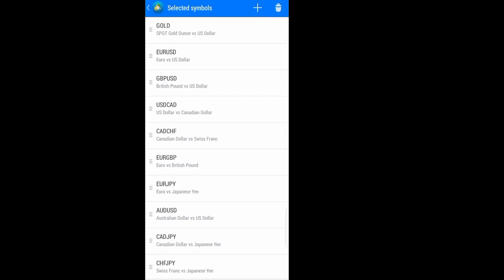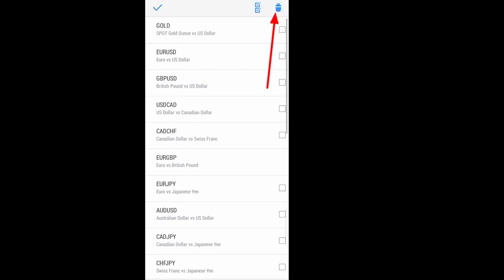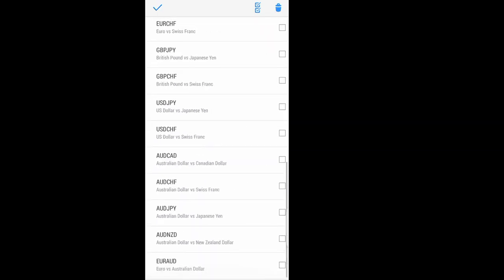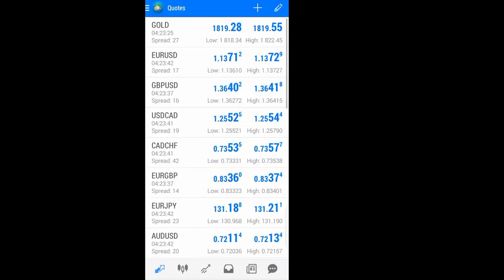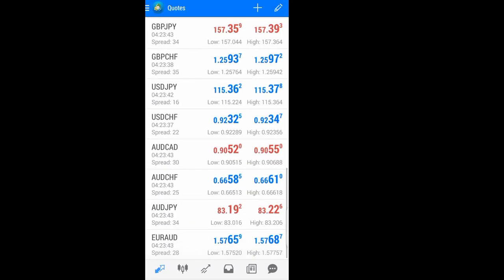If you don't like some symbols and want to delete them from your Quotes, come to the delete button — the bin button — then select what you want to remove. For example, to remove AUD/NZD, check it and delete it. If you go back, you will find it is gone.